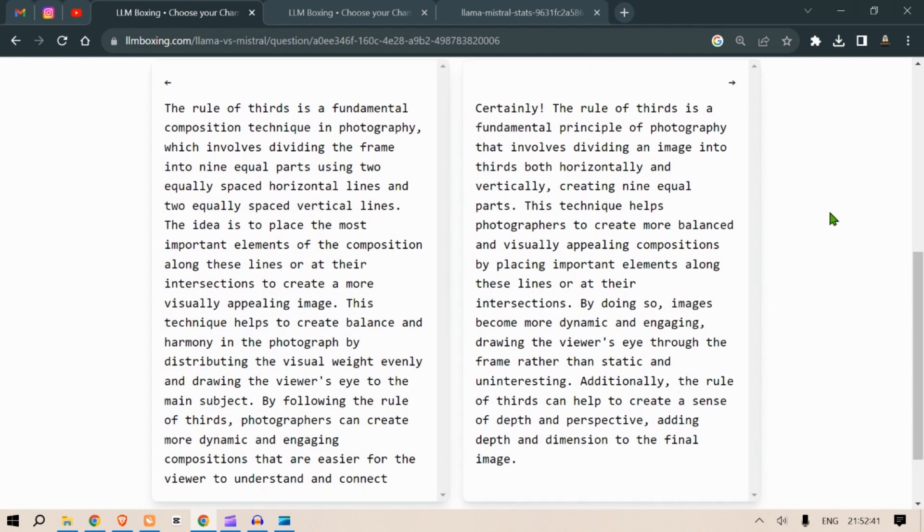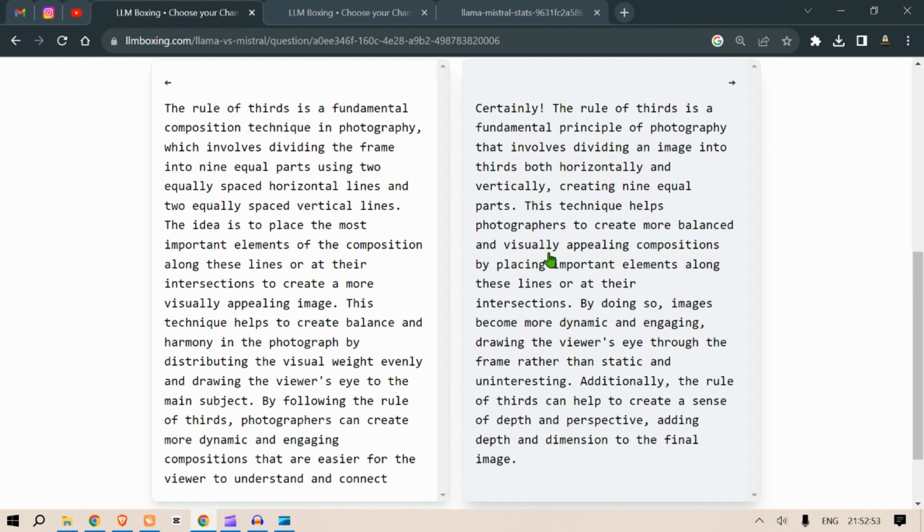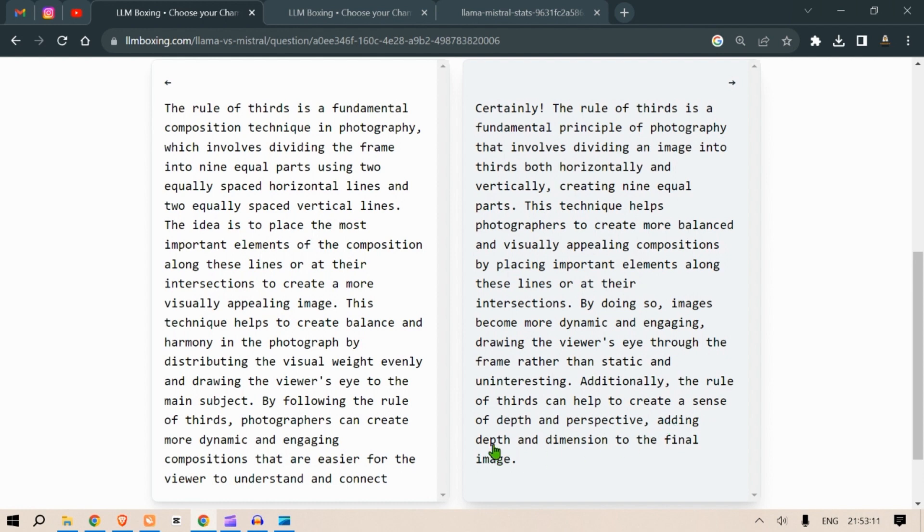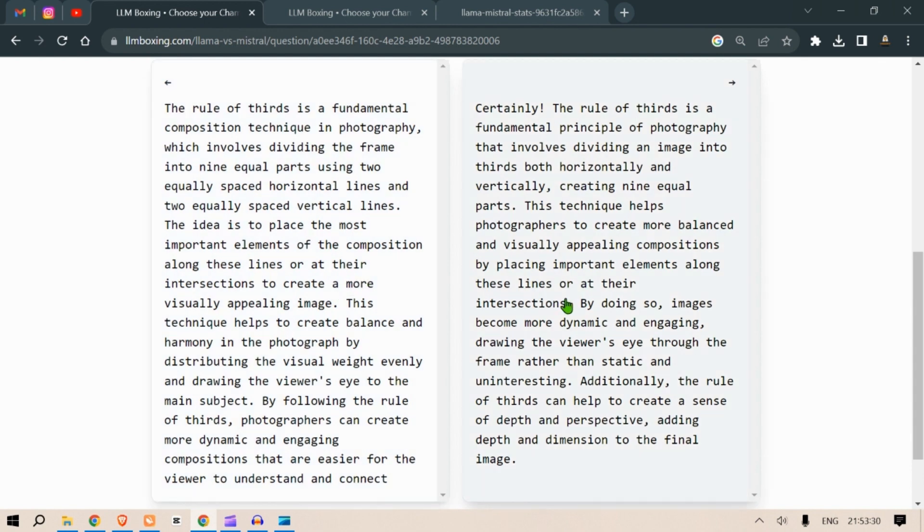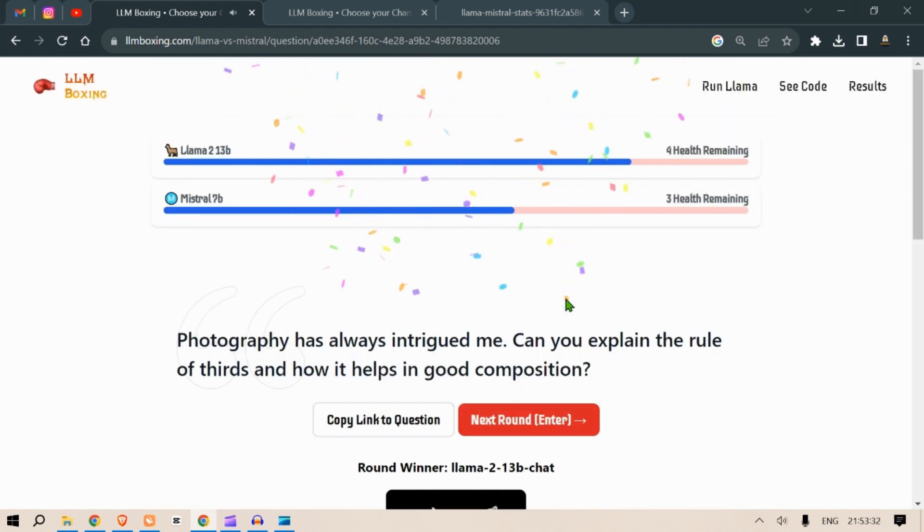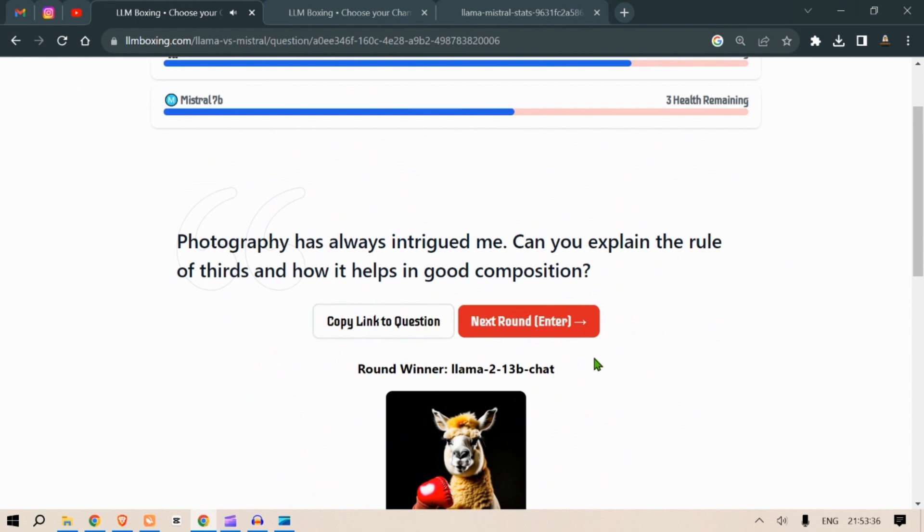Certainly the rule of thirds is a fundamental principle of photography that involves dividing an image into thirds both horizontally and vertically creating nine equal parts. This technique helps photographers create more balanced and visually appealing compositions by placing important elements along the lines or at the intersections. By doing so images become more dynamic and engaging, drawing the viewer's eye through the frame rather than static and uninteresting. Additionally the rule of thirds can help create a sense of depth and perspective adding depth and dimension to the final image. Actually both these answers are pretty good, pretty similar, but I think the grammar is good here. Although it has bad grammar compared to this on the left, I would like to go with the right one. So this round is won by Llama 2.